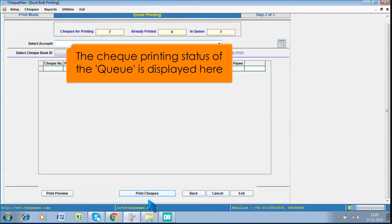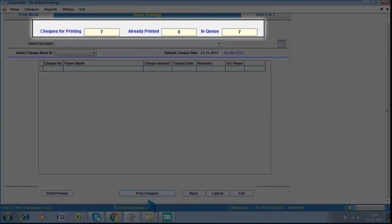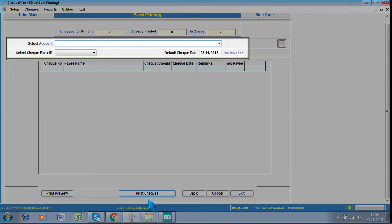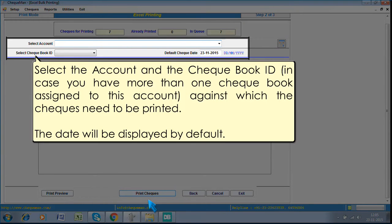The check printing status of the queue is displayed here. Select the account and the checkbook ID in case you have more than one checkbook assigned to this account, against which the checks need to be printed. The date will be displayed by default.